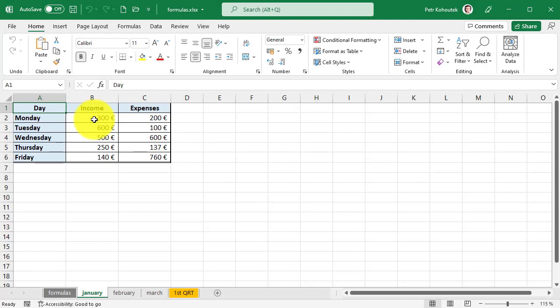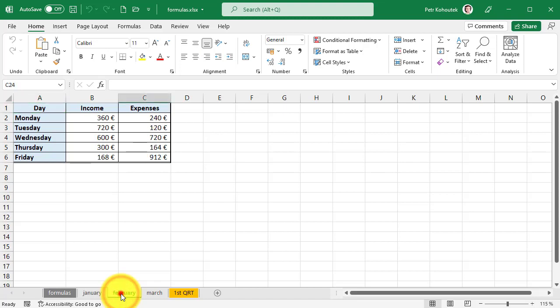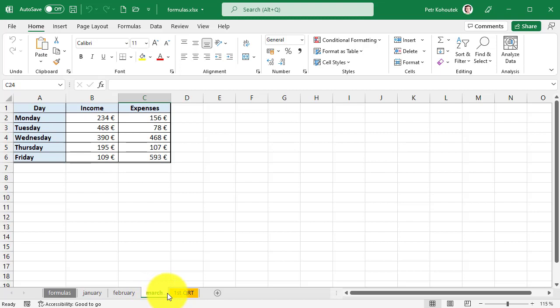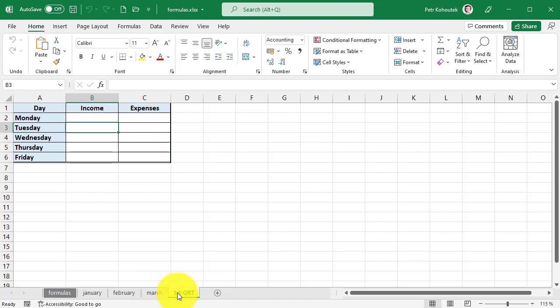We have three sheets here which represent the individual months, and in each month there is a table that looks the same at first glance but differs only in the numbers of incoming expenses. We would like to add the data from the previous three sheets to the summary first quarter sheet, so we can talk about linking several sheets together using a formula.